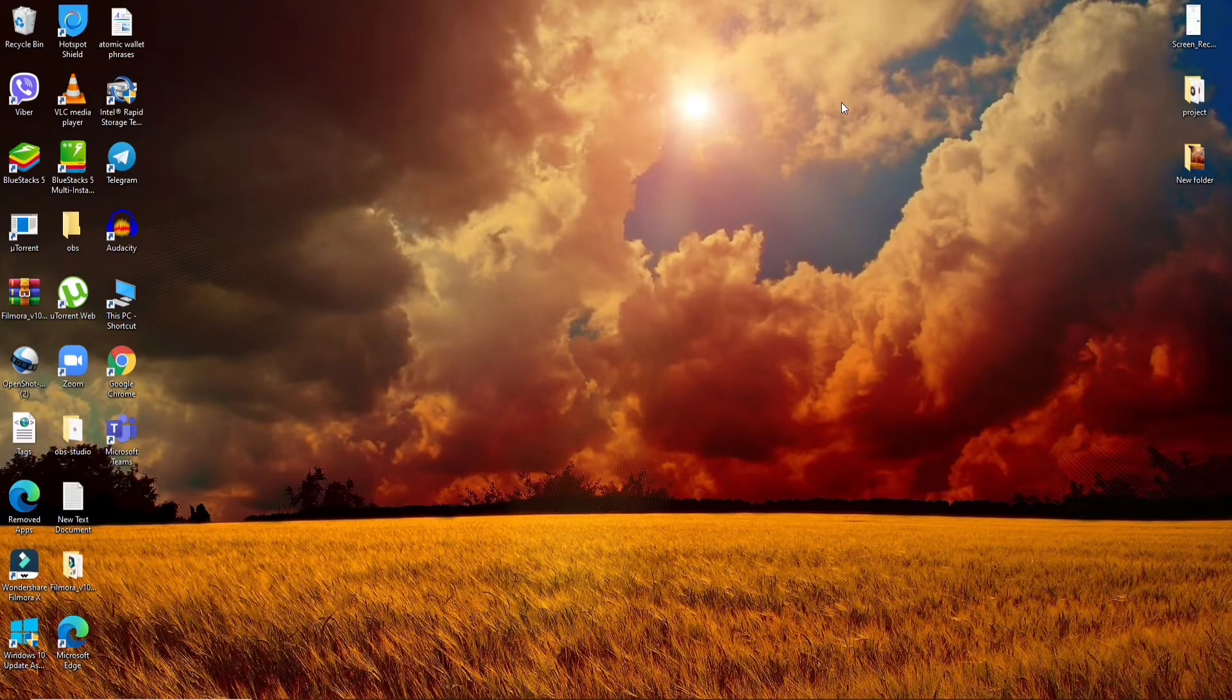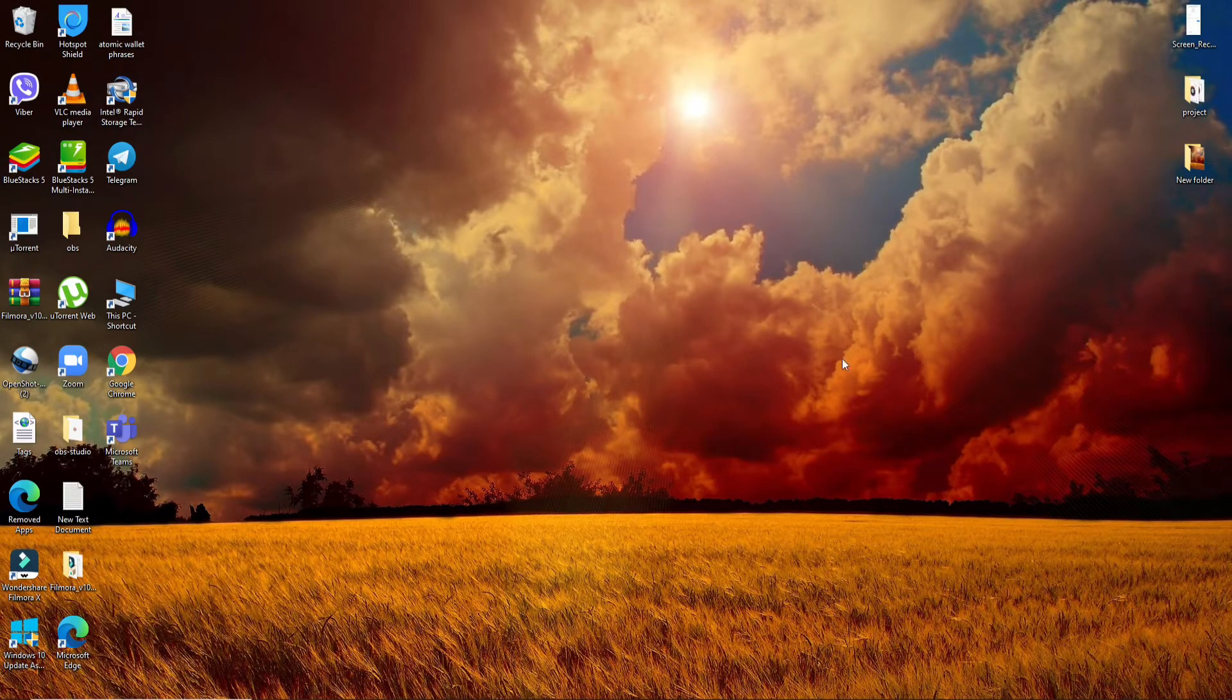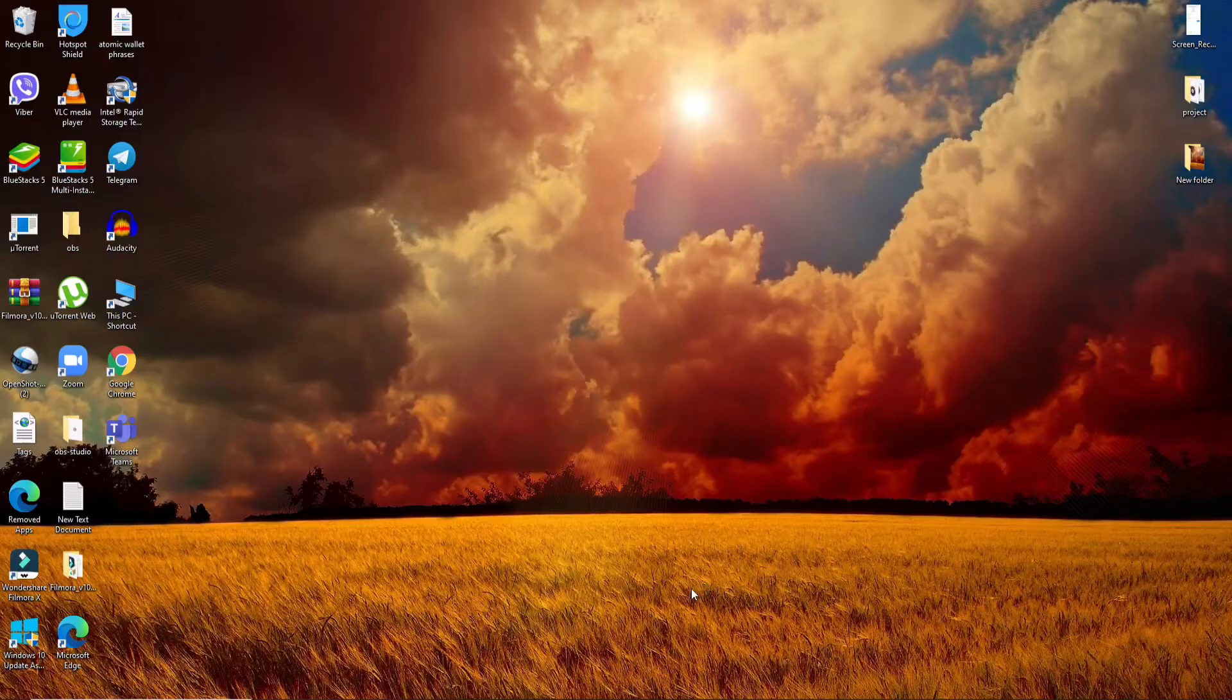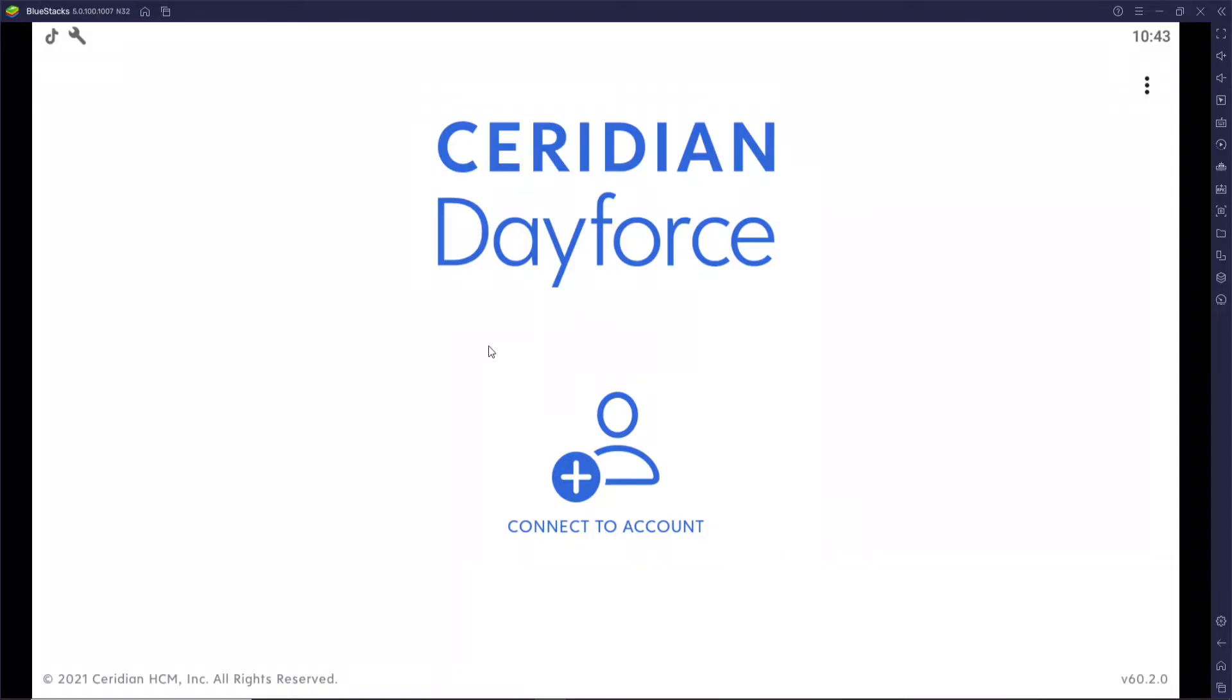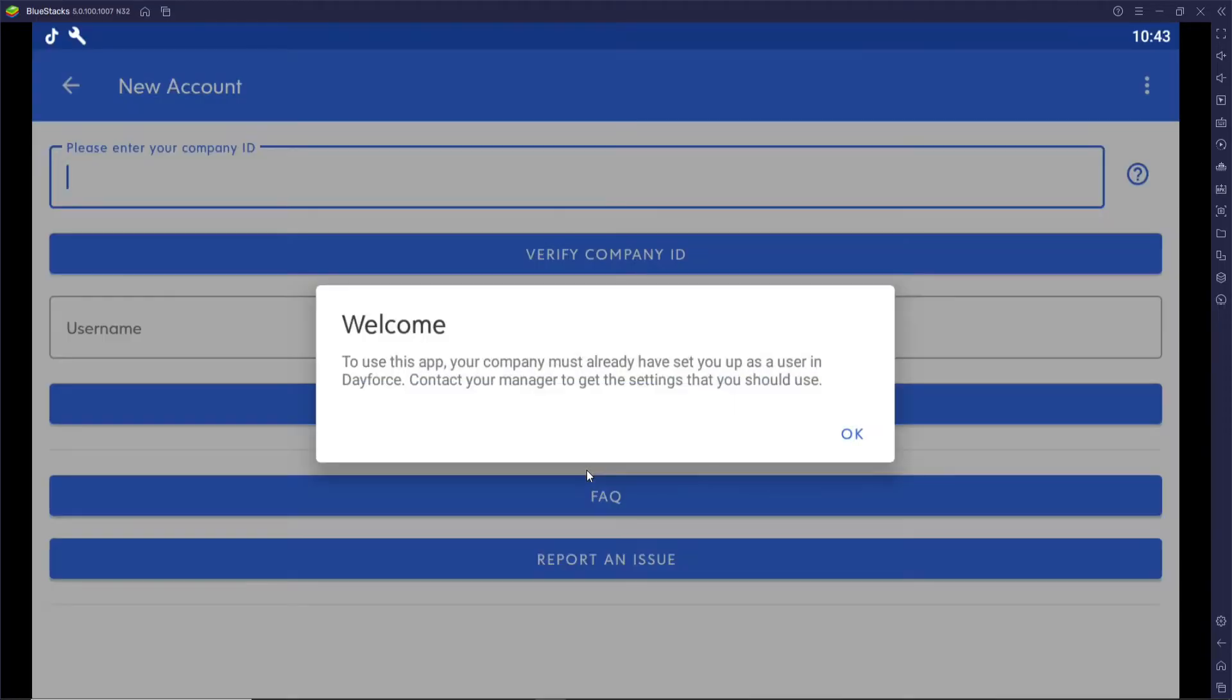In order to log into your Dayforce, open your application first. The very first interface of Dayforce would look like this. Now click on Connect to Account and you'll need to connect to one of your accounts.